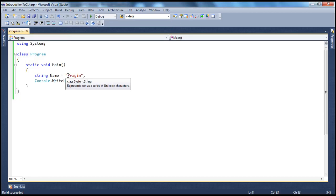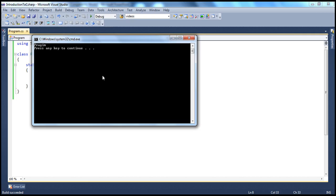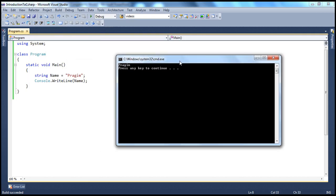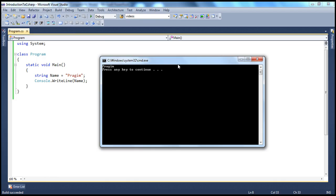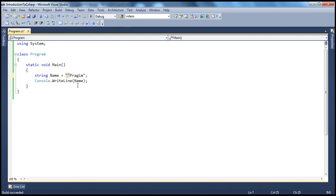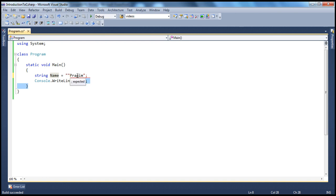Now let's say I want the word Prajeem to be printed within double quotes. If I just put another double quote there, it indicates the beginning and end of a string, so 'Prajeem' ends up outside the double quotes. That's why double quotes have a special meaning. If you want to output the double quote character itself, there is a separate way to do that using something called escape sequences.